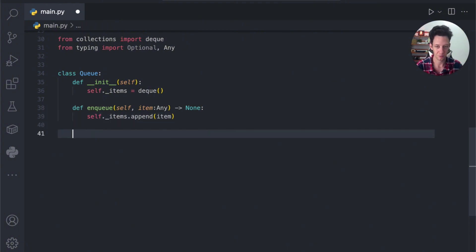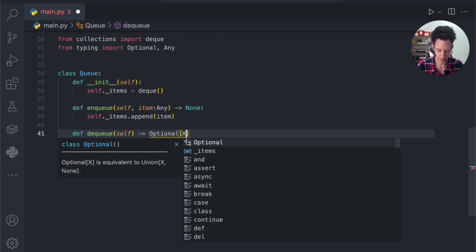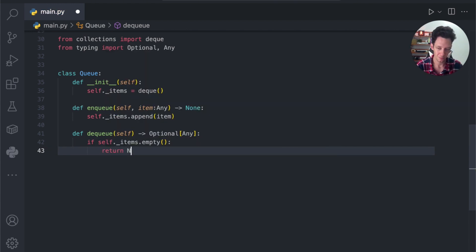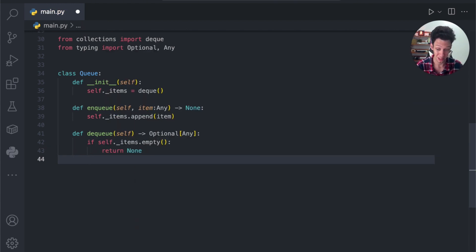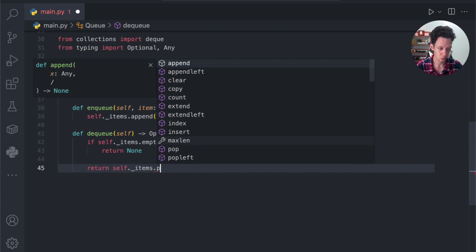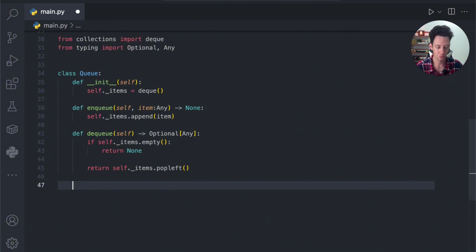What's the opposite of enqueue? We have dequeue. Dequeue takes self and returns Optional[Any] — because we could have None. The first thing I want to do is check if the deque is actually empty, because if it is empty we have to return None — there's nothing to give back. Otherwise, it means we do have an item, and we return items.popleft(). That smoothly takes off the items from the front of our queue.